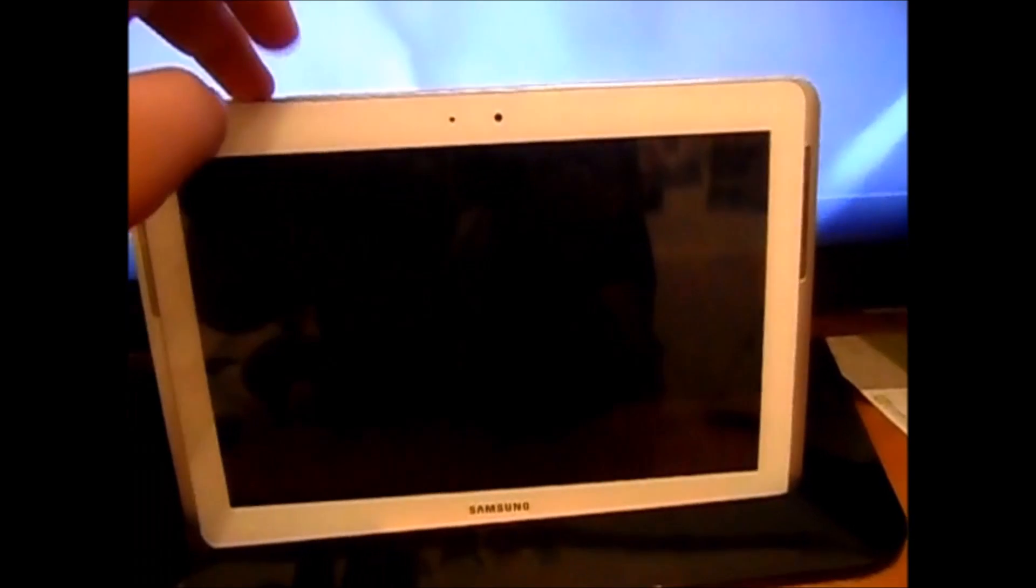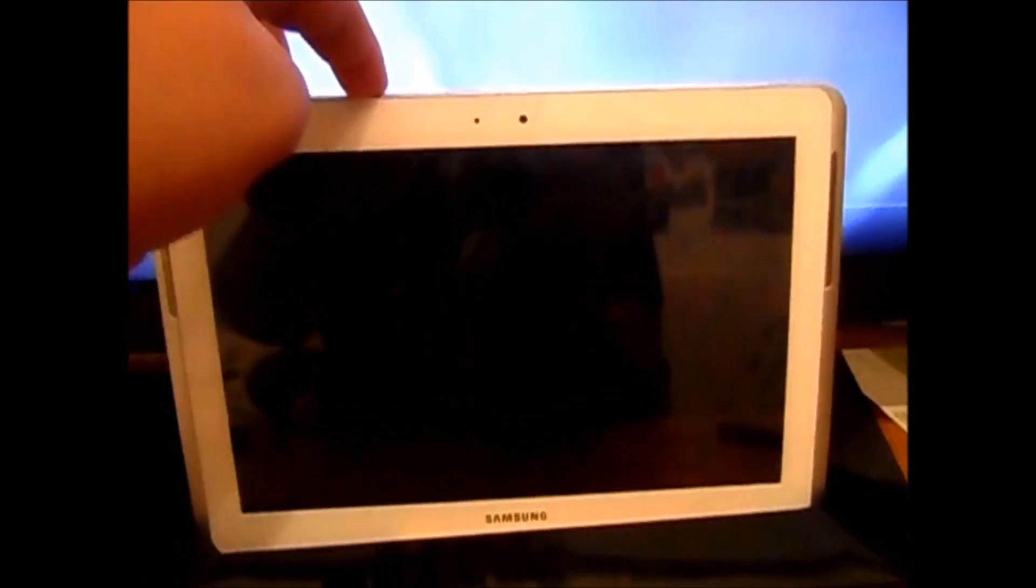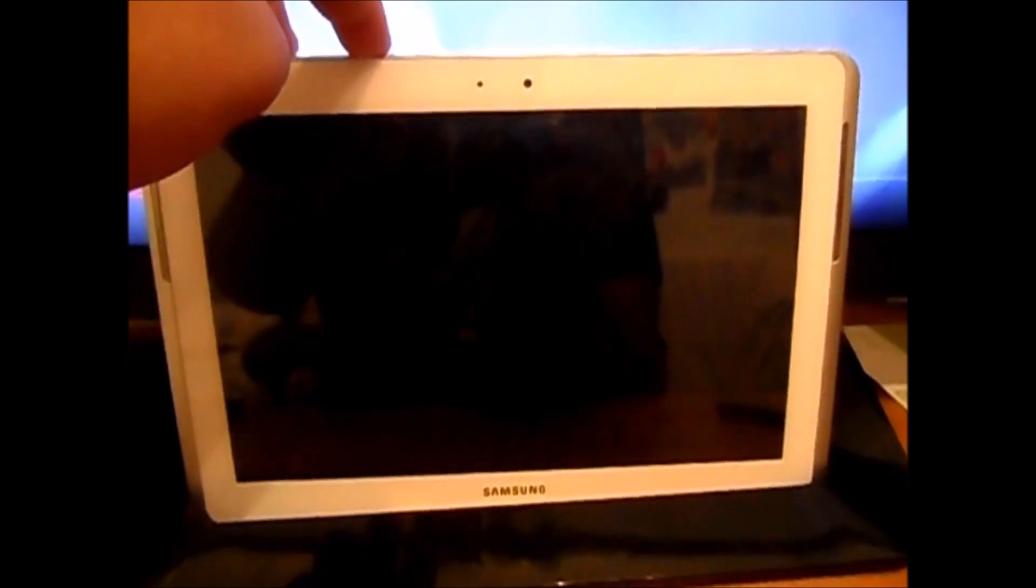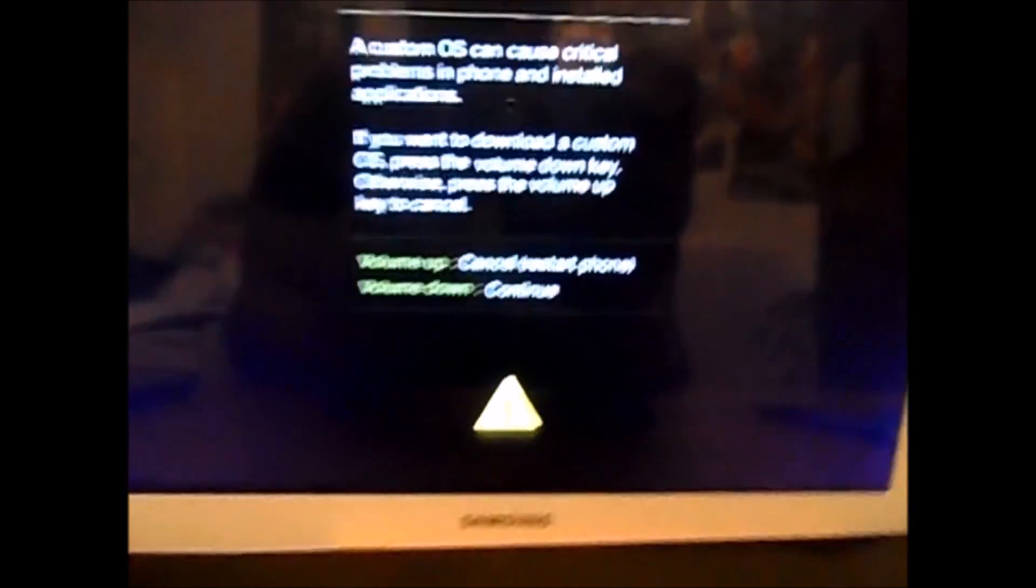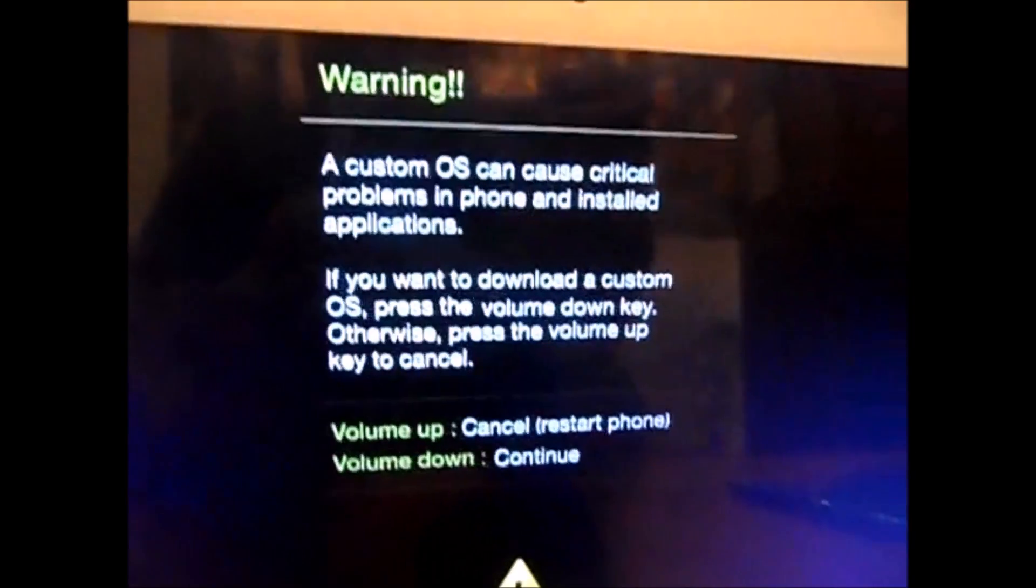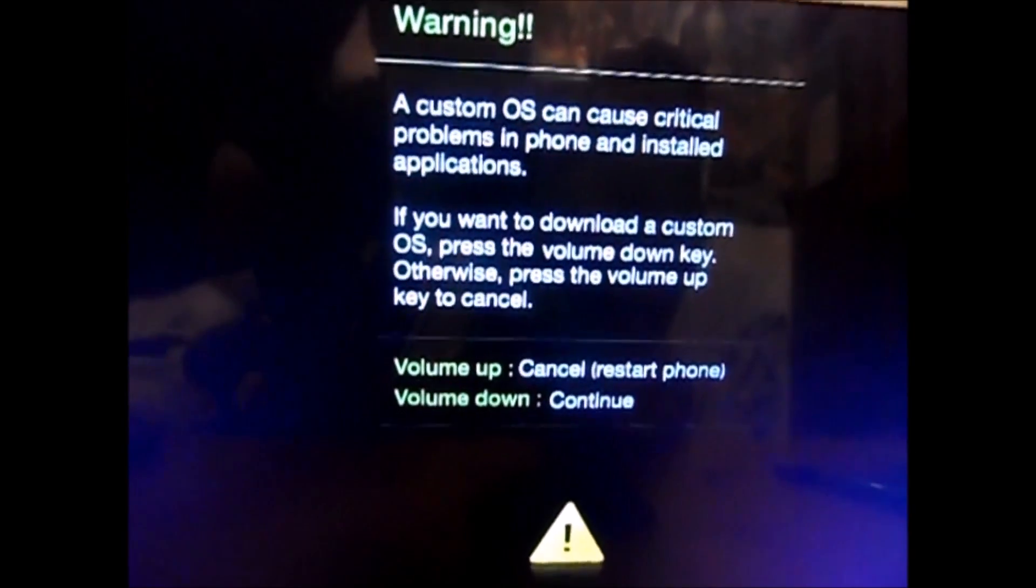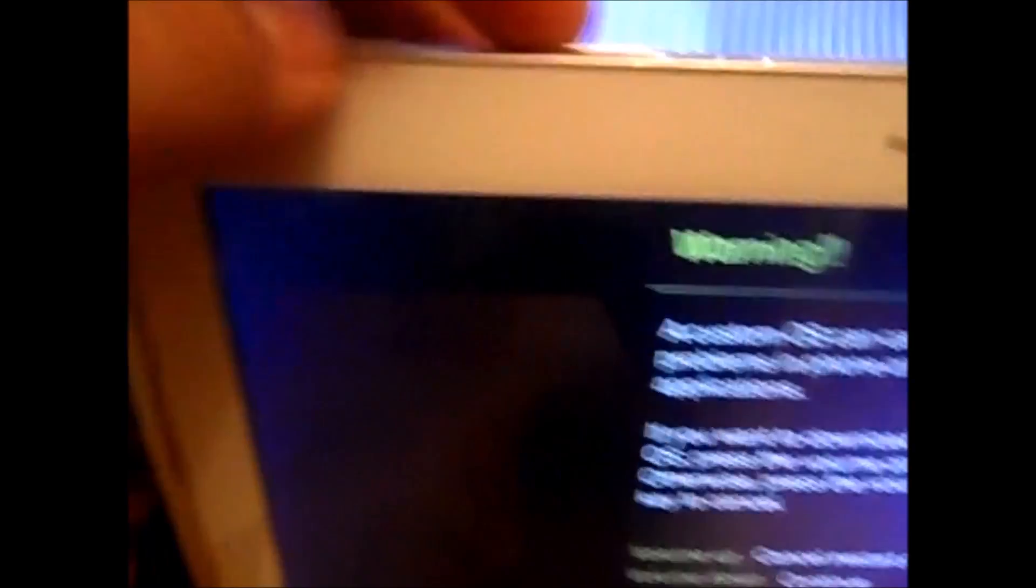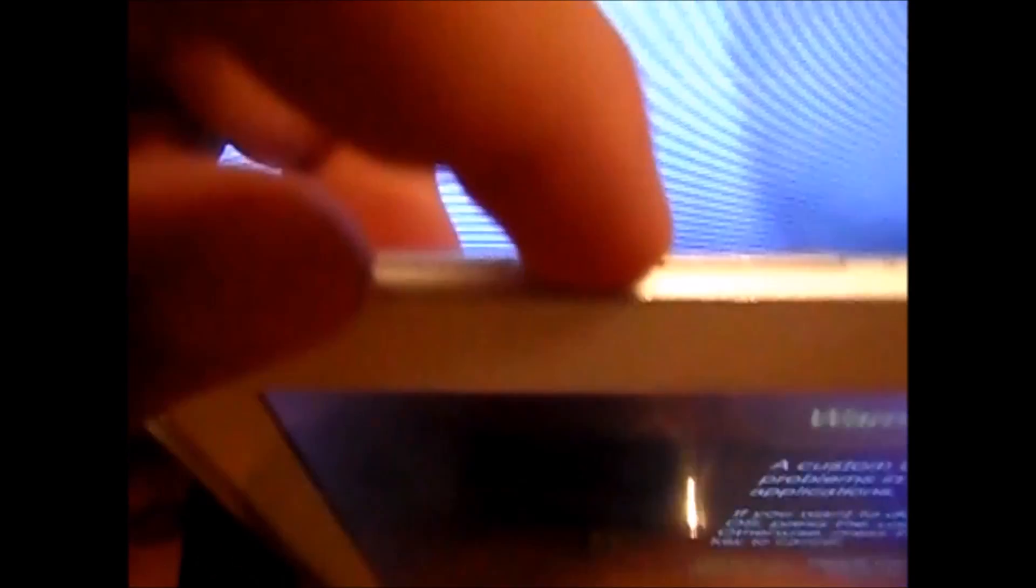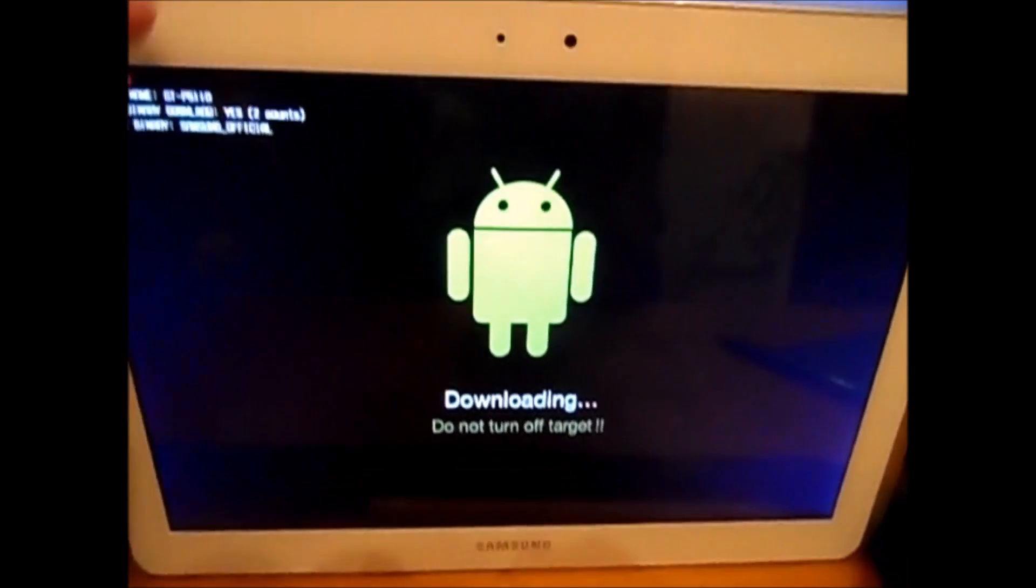Okay so we are going to press the power button and the volume up button at the same time to open up on this screen. Now you are going to press volume down to continue, don't worry about the warning message. And this is Odin mode.